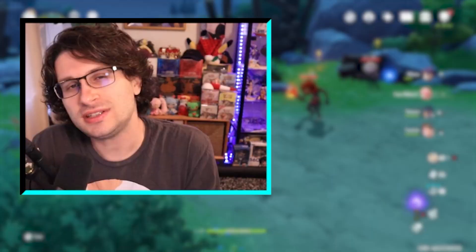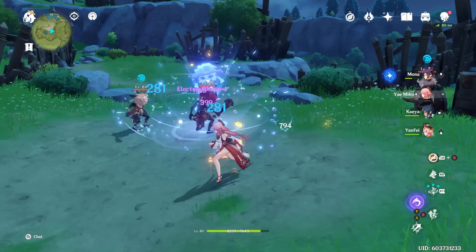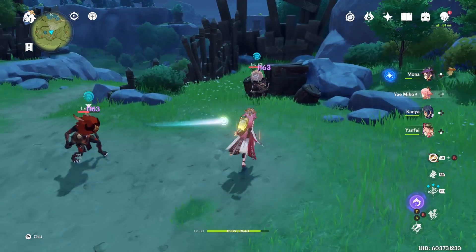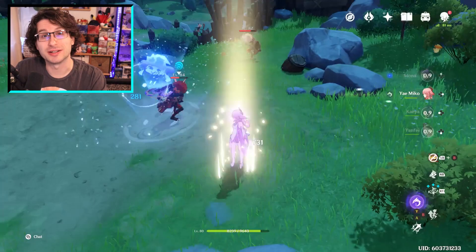Next, let's do hydro. With hydro, we already know about vaporize, but when hydro meets electro, it causes electro-charge. Electro-charge, instead of being one instance of reaction damage, it ticks over time with multiple hits of small damage until the enemy is pretty much no longer affected by hydro. So in a big fight of hydro and electro flying around everywhere, it's going to keep them electro-charged for a long time. Electro-charge will also stagger and interrupt smaller enemies with each tick.